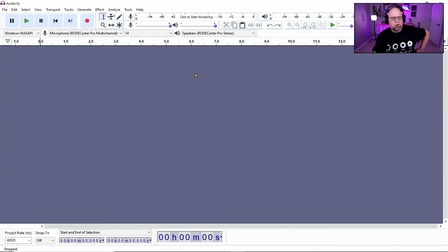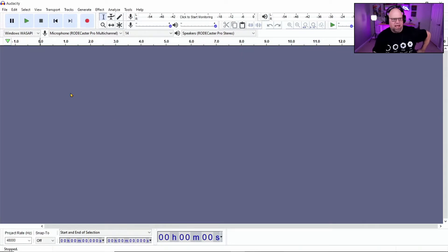And you're going to click 14 because the RODECaster Pro has 14 separate channels. And so we're going to record all of them at the same time. That's the easiest way to do it. And I'll show you the breakdown of that in a little bit.